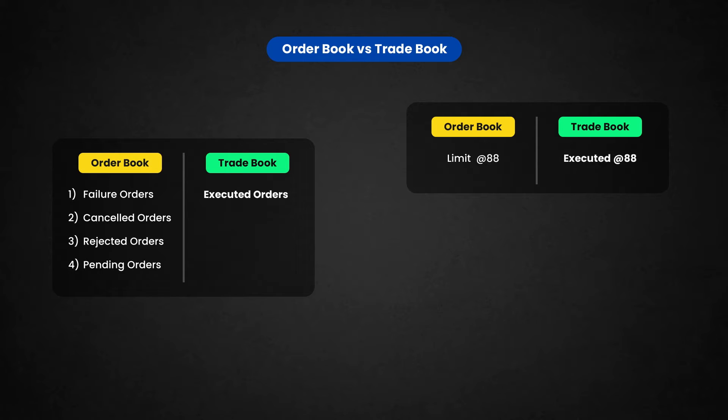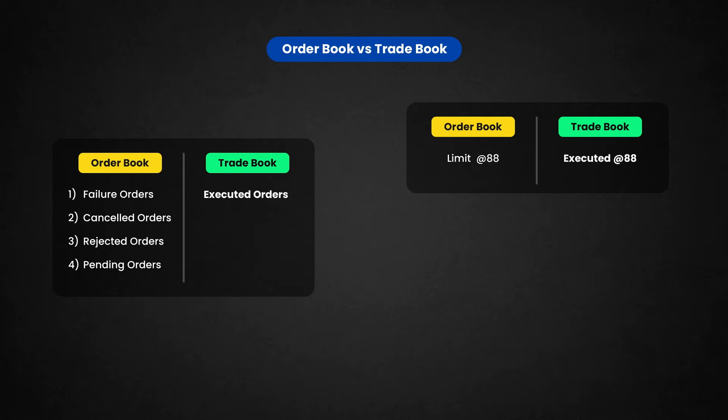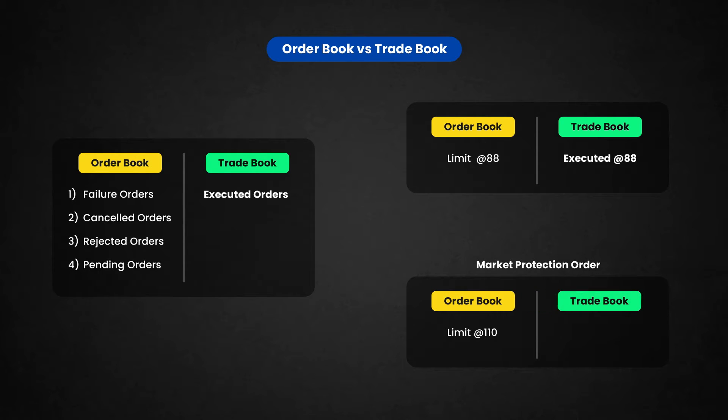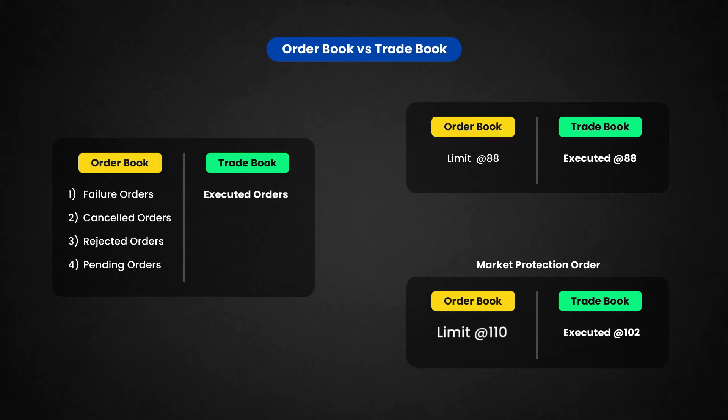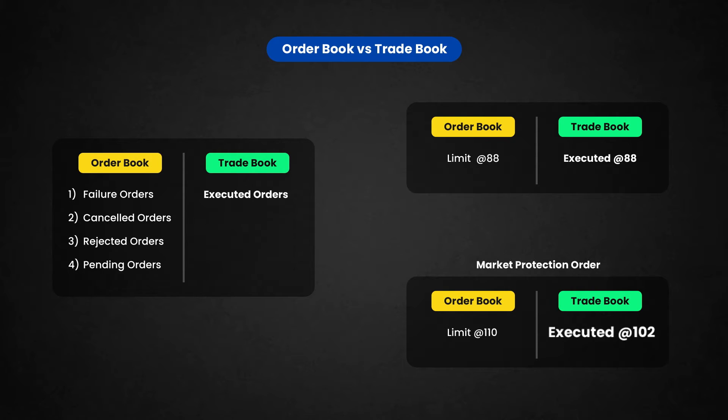So once you make a order for 110 and the market is trading at 100, it will execute near 101 or 102. Everything is going well. So order book will show 110 as a limit price and the trade book will show 102 as a executed price.